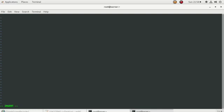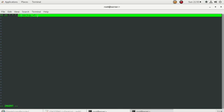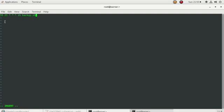In crontab there are five places. The first is for minutes — I'll set 55. Then 21 for the hour. The next fields are for day, week, and month. I'll use asterisks for those, meaning it runs every day, every week, and every month. At the end, the command is: sh backup.sh